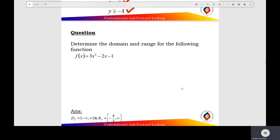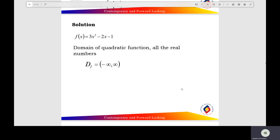Second: f(x) equals 3x squared minus 2x minus 1. The domain of the quadratic function is all the real numbers, negative infinity to positive infinity.